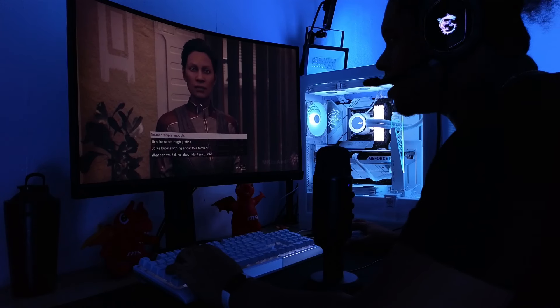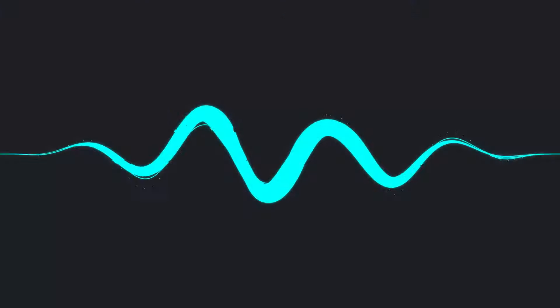That is how MSI and Voicemod will enhance your gaming experience and bump up the interaction in your live streams. Go and get yourself some Mystic Light compatible MSI products and start setting the perfect mood today.